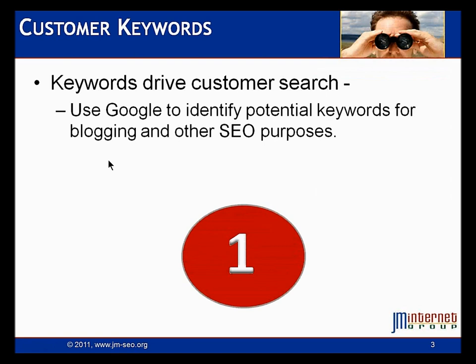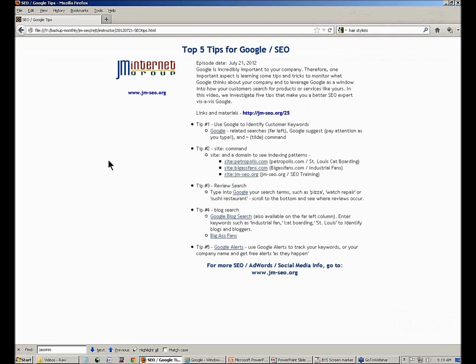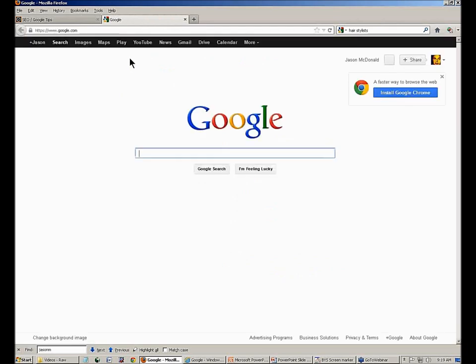The first thing in SEO — search engine optimization — is that keywords drive customer search. Customers go to Google and type in keywords. In our classes we go into this in great detail, but I want to share a way to quickly get into how customers search Google. All of the links and materials are on our website at jm-seo.org/25, also in the YouTube description. Let's look at tip number one and go over to Google.